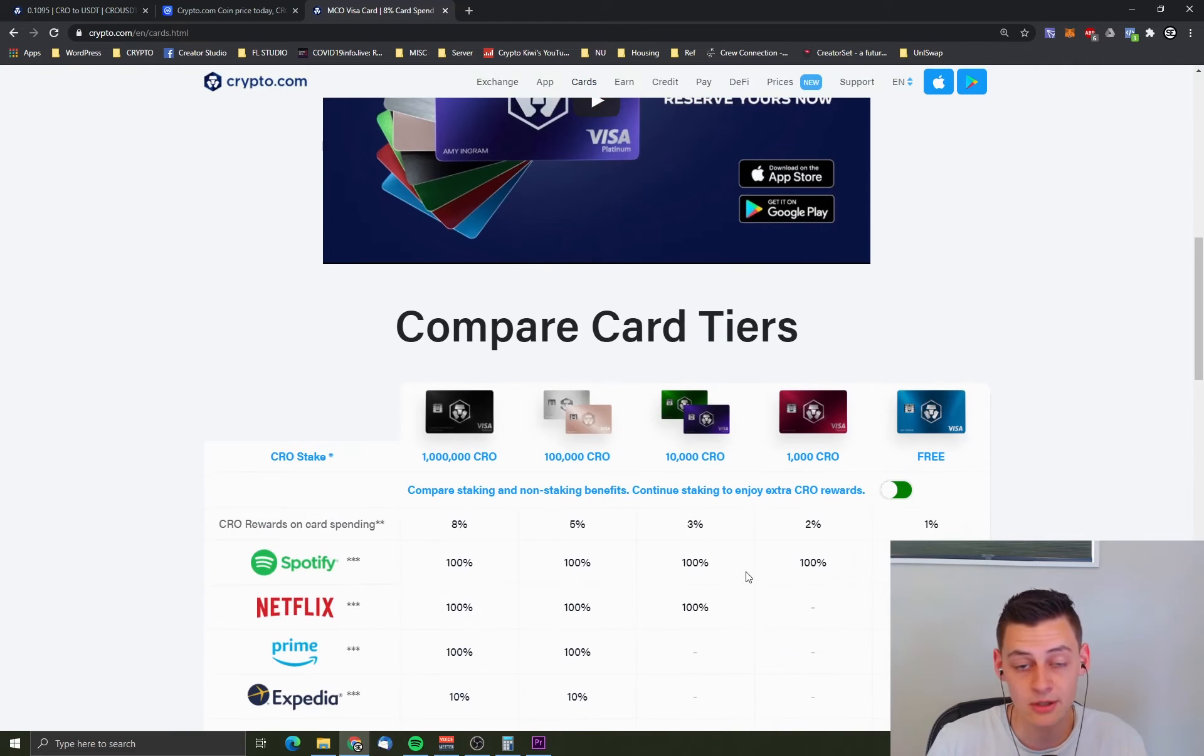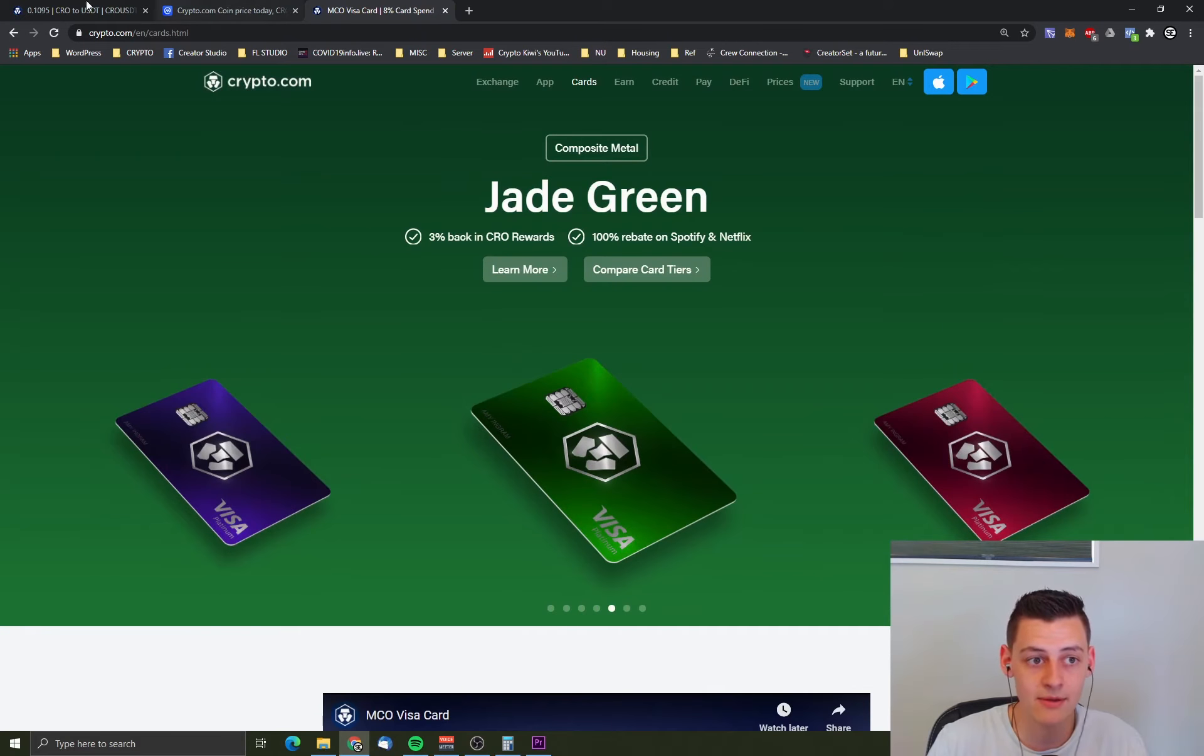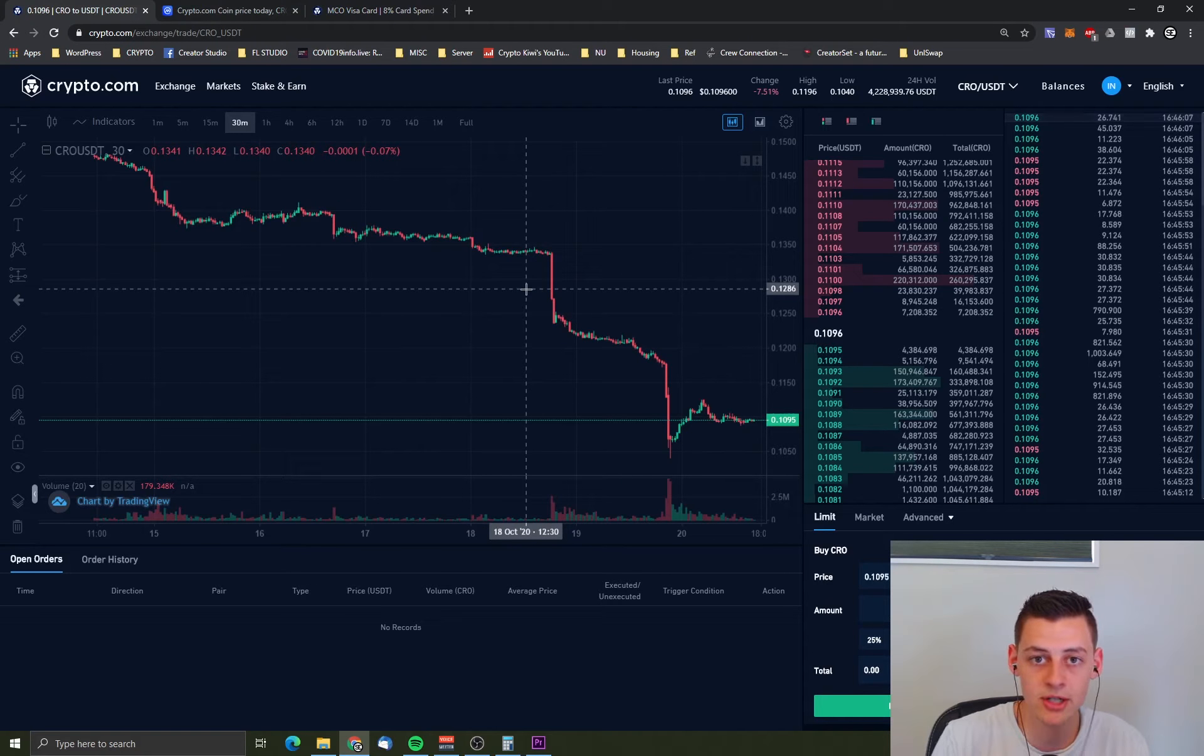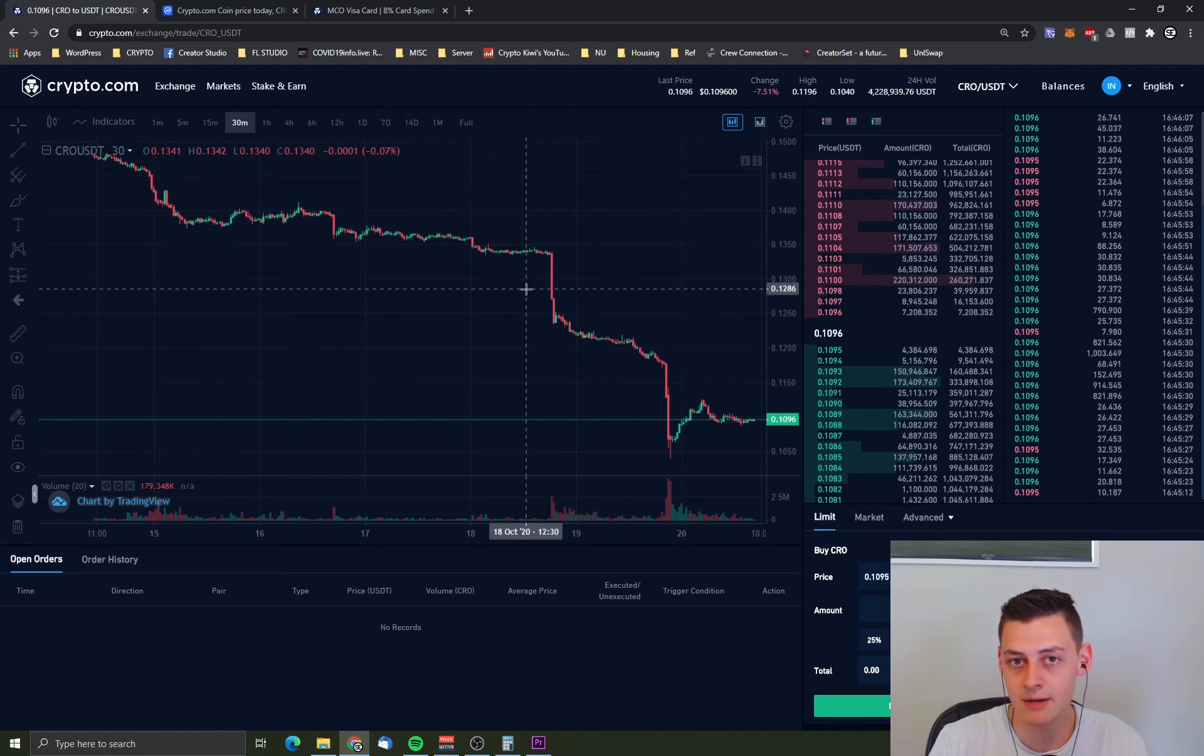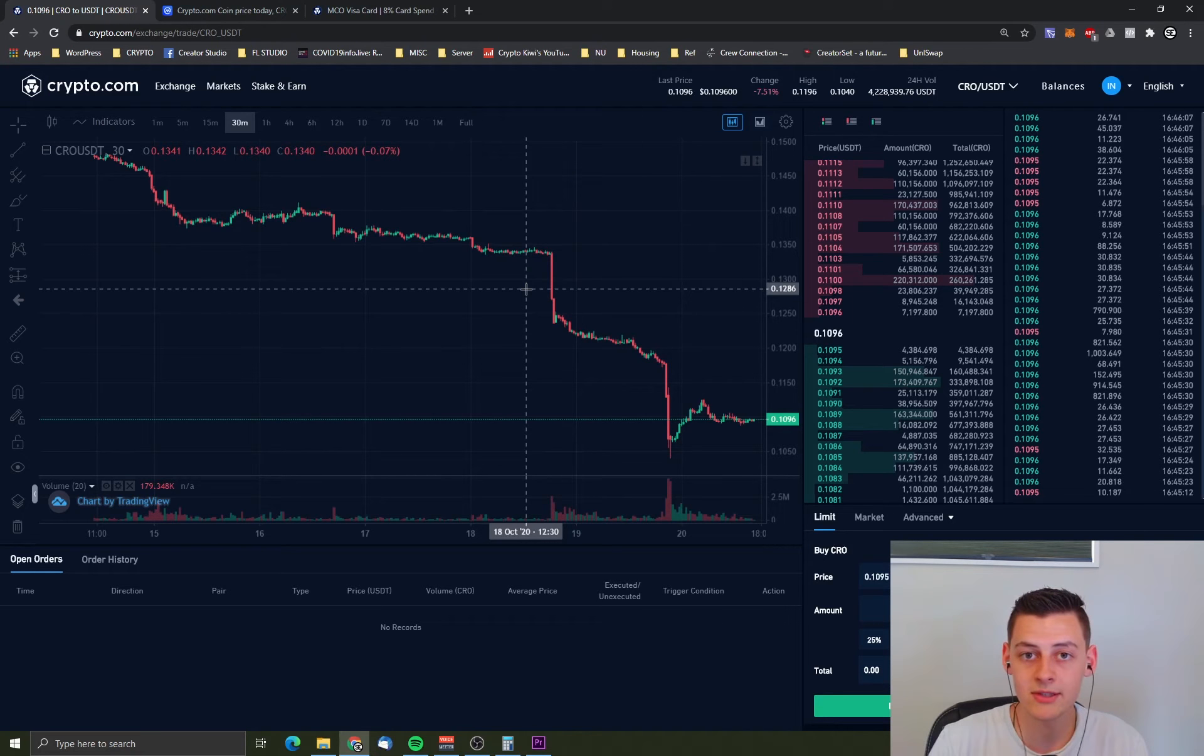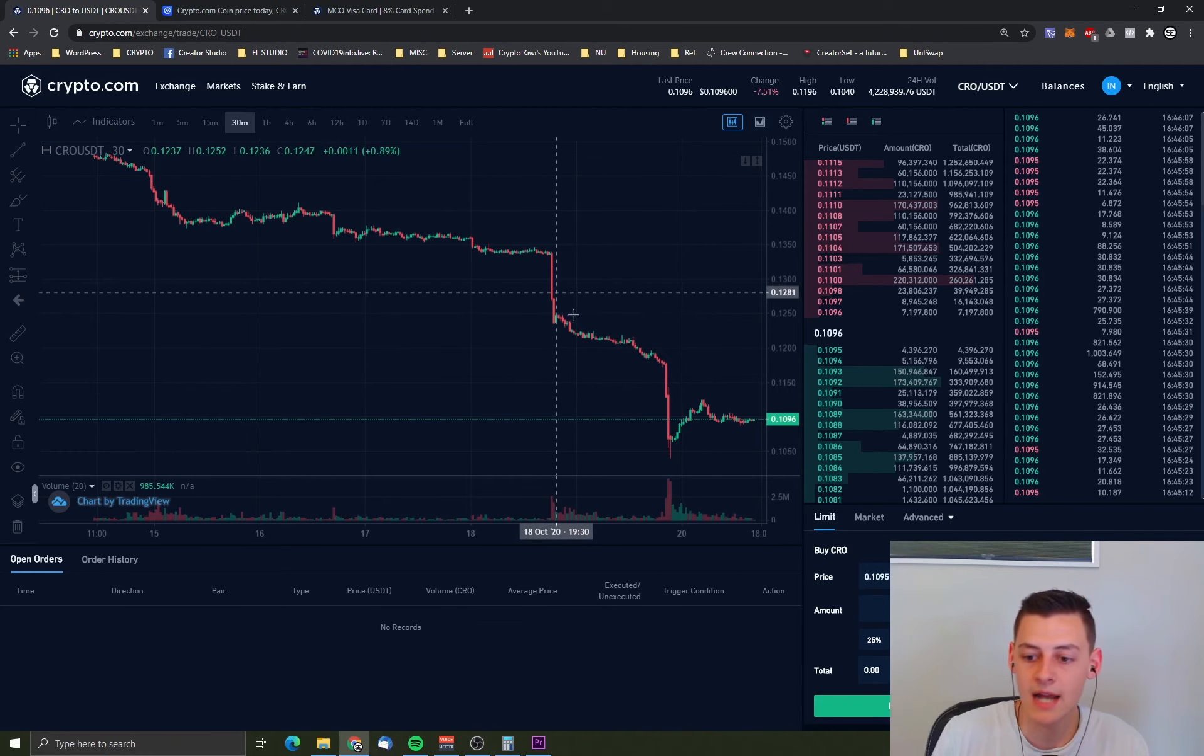So if you do want to get one of these cards, one of these crypto cards that give you cash back on every purchase and Spotify and Netflix 100% rebate, now is probably one of the better times out of the last couple of months to apply for one of those.